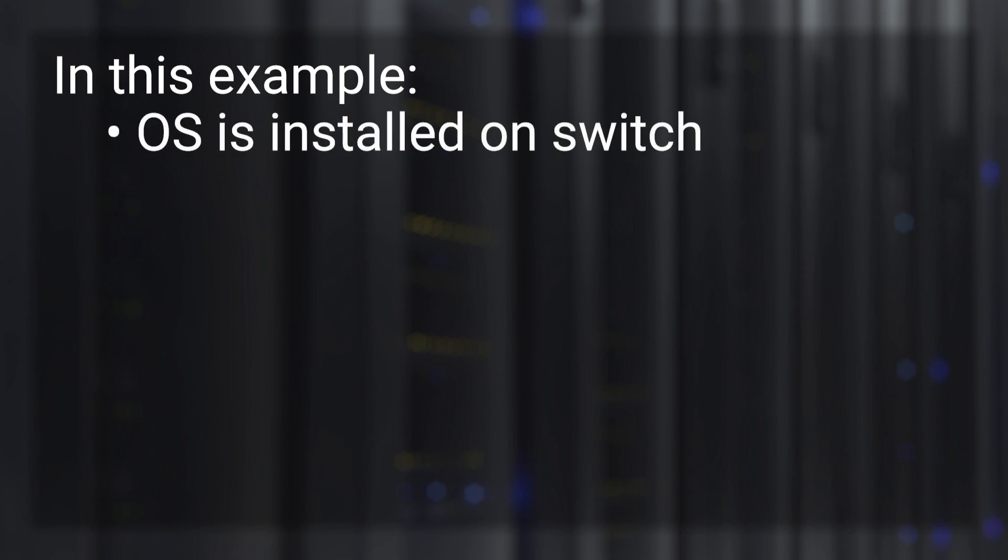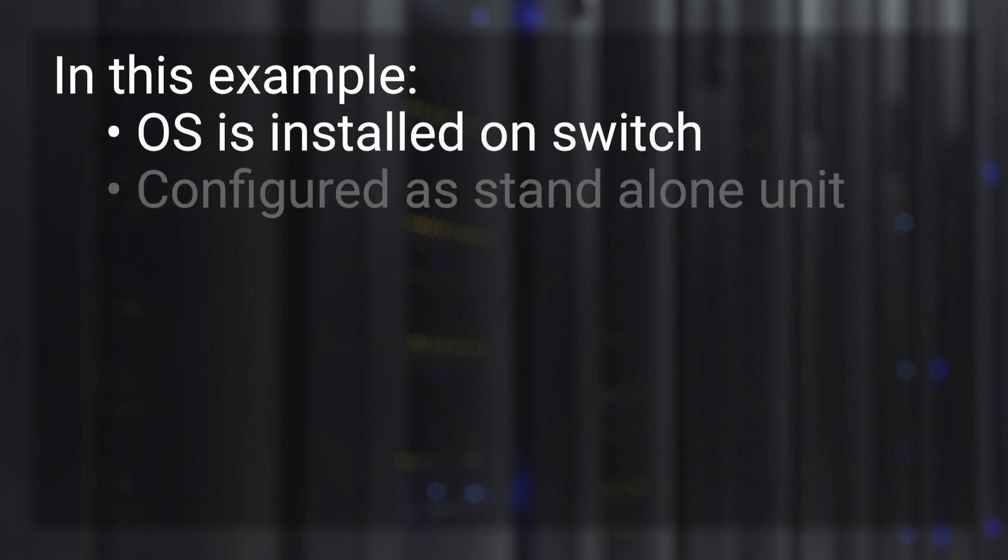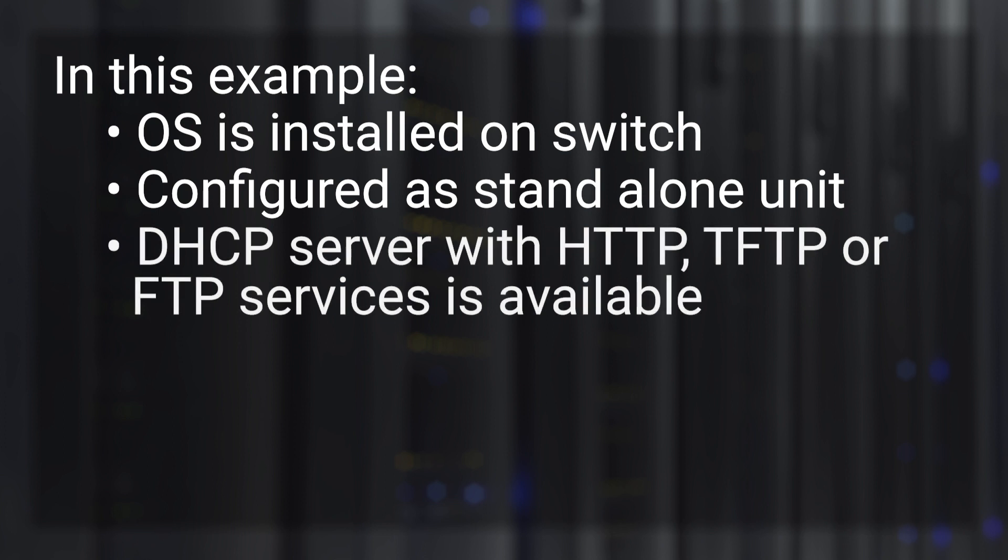These steps assume that your switch has an OS installed and will act as a standalone unit. A DHCP server with HTTP, TFTP, or FTP services must be available to the switch. HTTP is used for this demonstration.